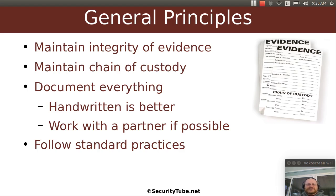Once you've collected evidence, you have to maintain what we call the chain of custody, making sure that evidence doesn't become corrupted. If it's physical evidence, typically it goes in a bag with a label, and on the label is every person that took it out of the bag. Another principle: document everything.